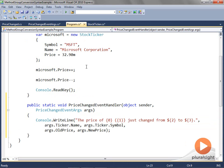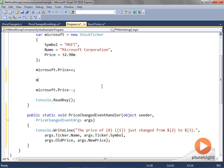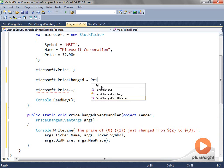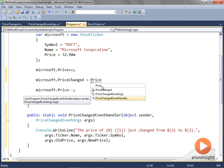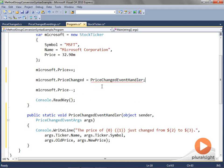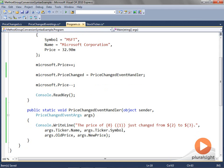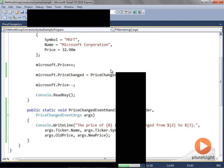As a final step, I'll go to the client code in Program.cs and wire up the delegate instance on the Microsoft StockTicker to our handler — this is where I use the Method Group Conversion Syntax. If we run this program, we receive an update for all price changes since the handler was attached to the delegate instance.